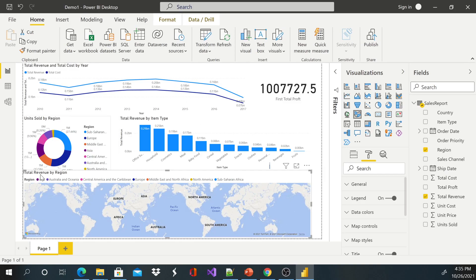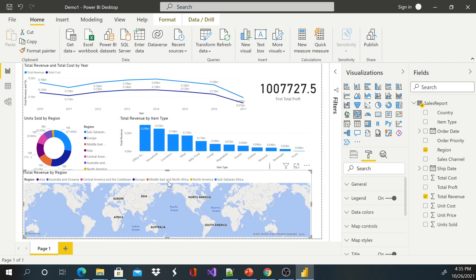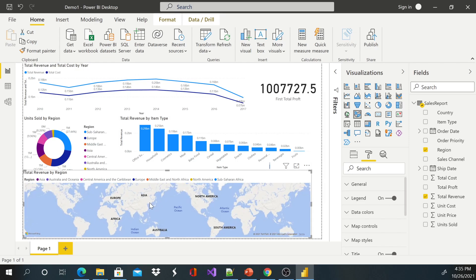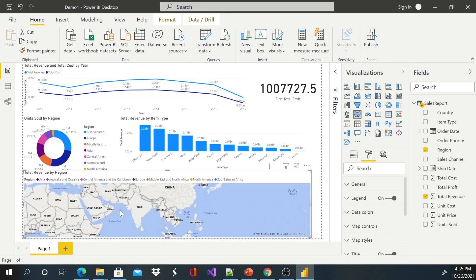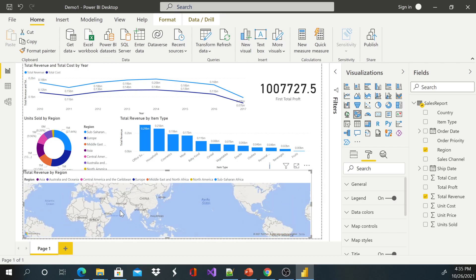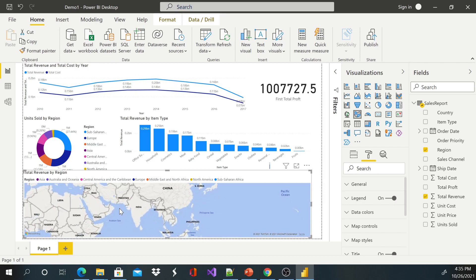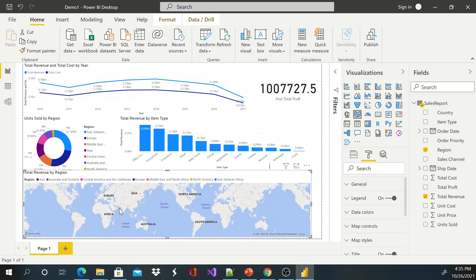So we have created our dashboard here. It looks nice, but if you take a look it looks kind of congested. You have to zoom in the map and zoom out. If you feel like your dashboard looks so congested, you can go ahead and break this down.